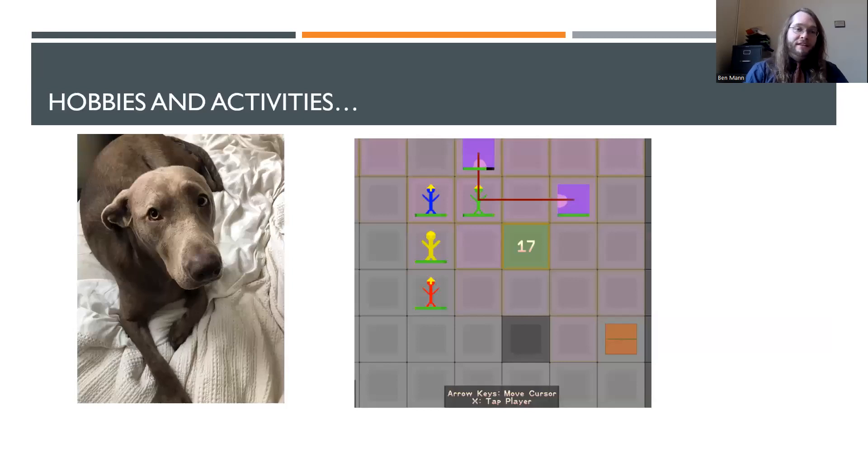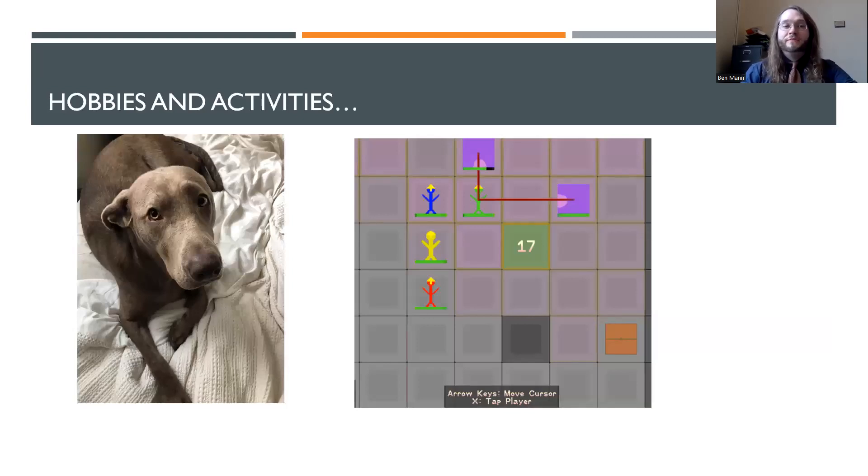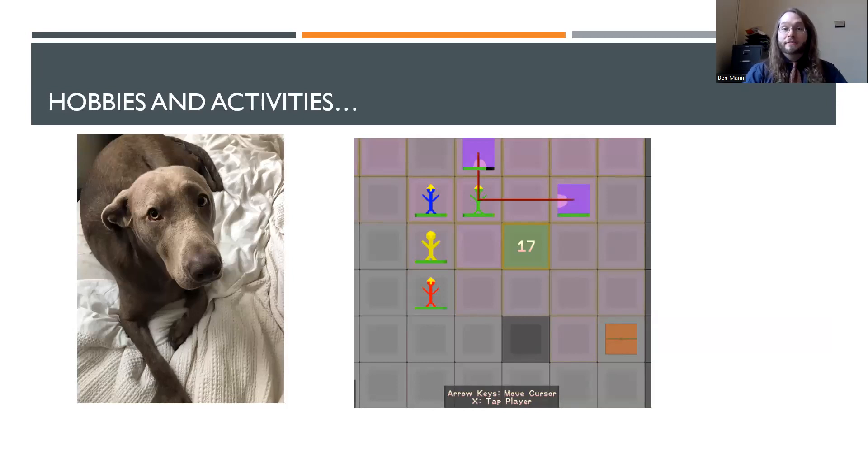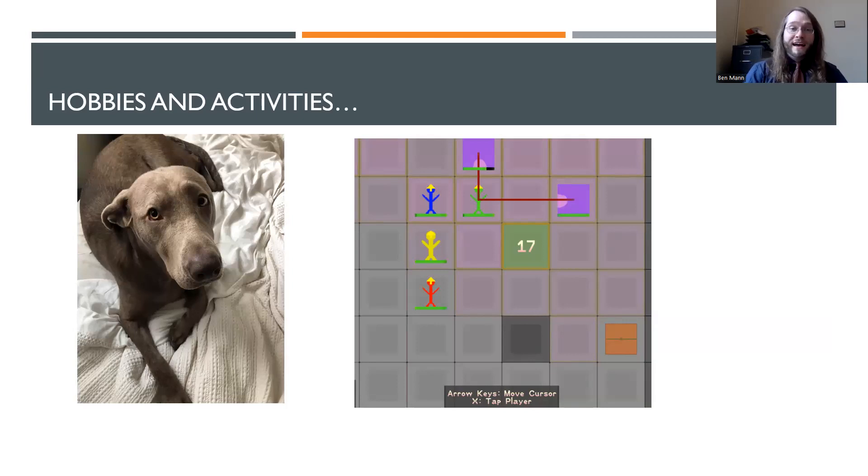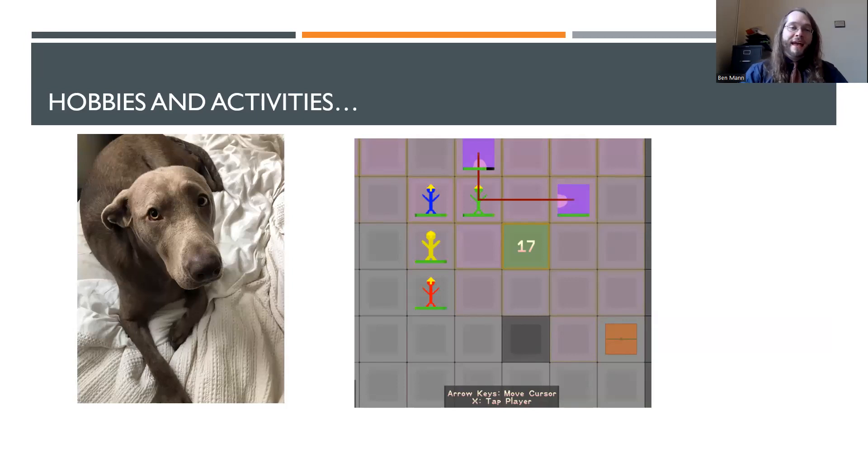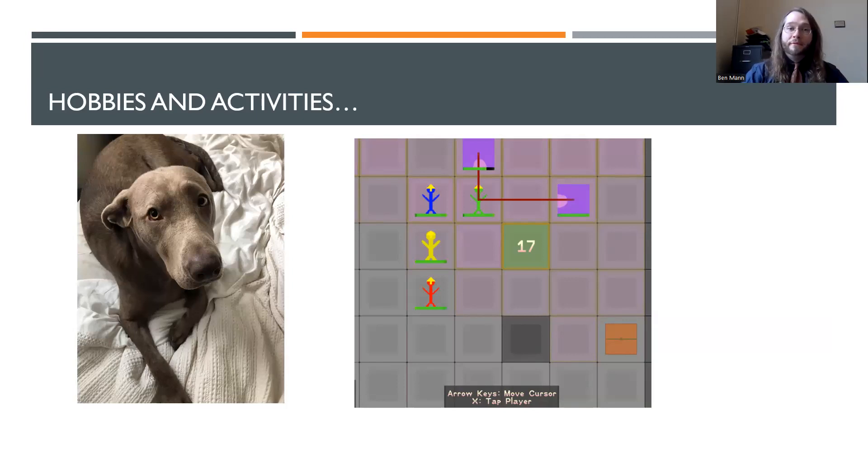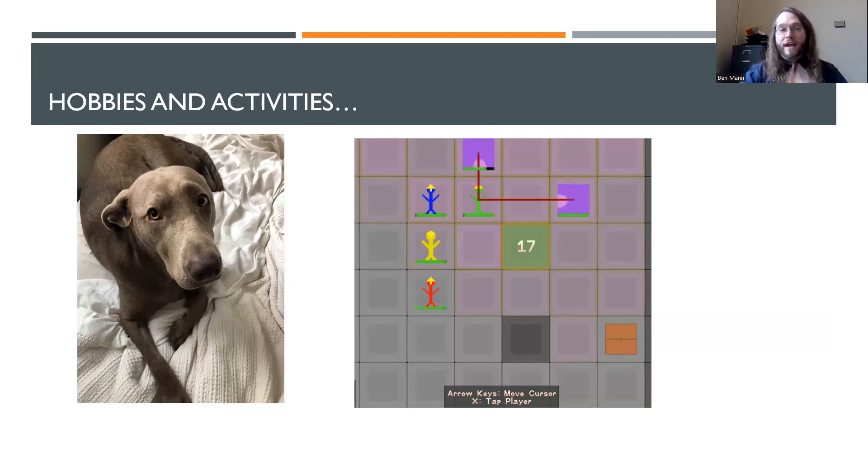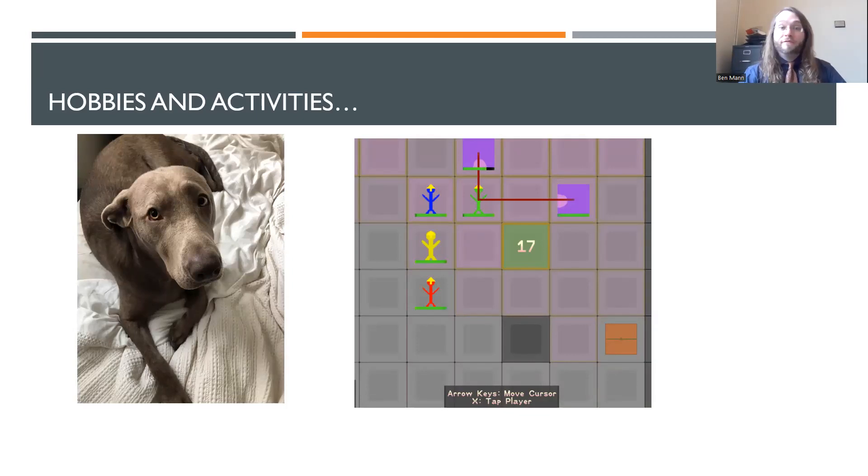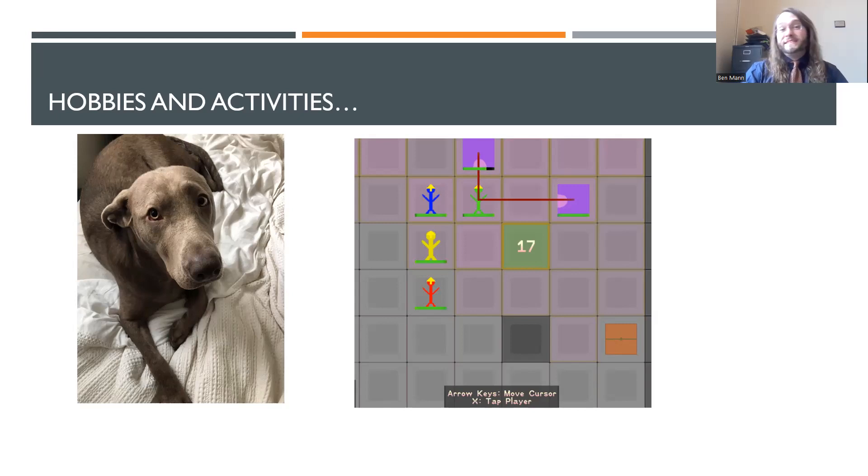So I have a Labrador retriever named Sylvie. She's very sweet. She really loves getting sticks and logs on hikes and going on long hiking trails. I also am a big fan of video game design. I'm working on an independent strategy role playing game. I also love playing video games. For example, one of my favorites to play is in recent days, it's been Hades. So I love playing video games. I love doing some of these activities in my free time. So that's a little bit about me.